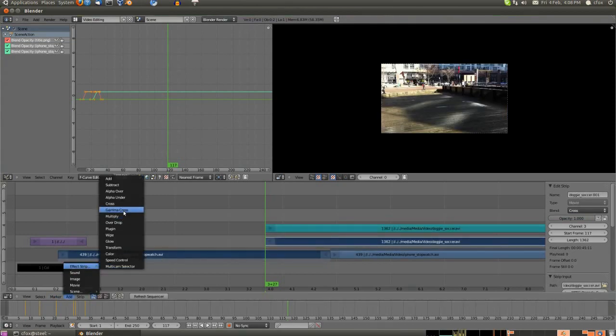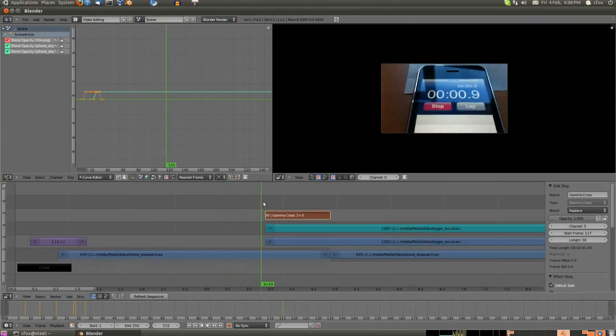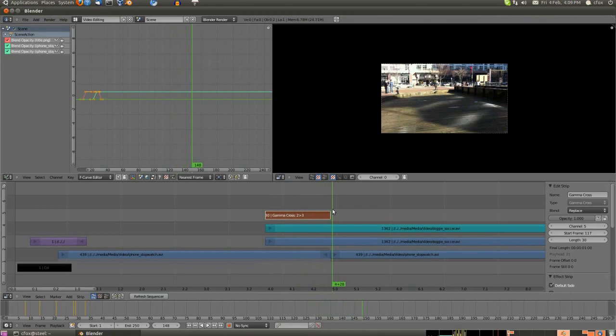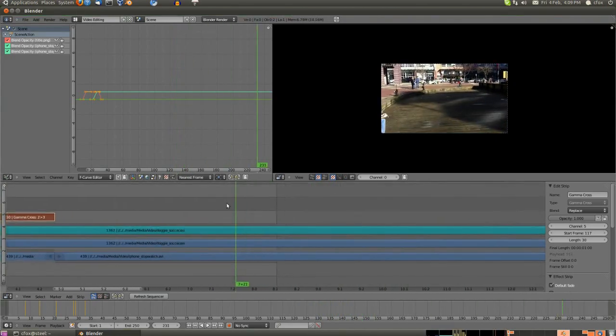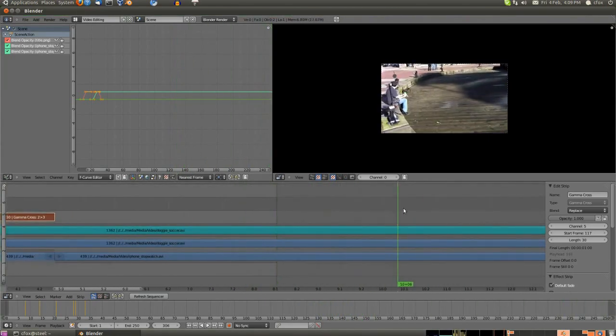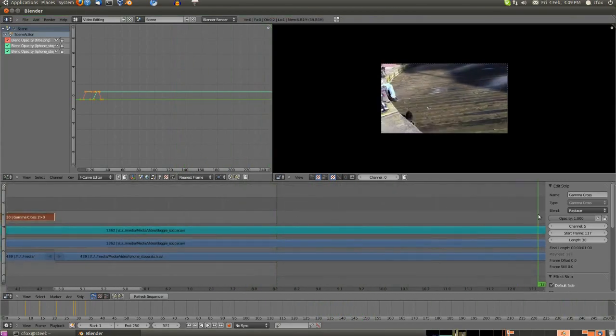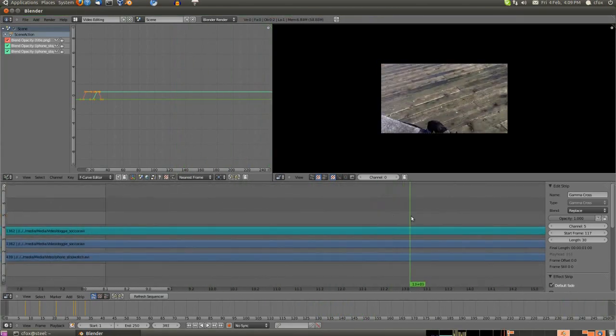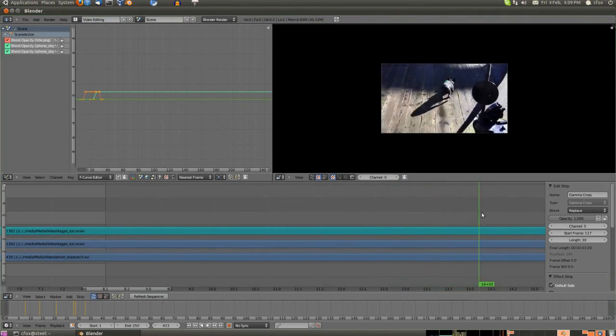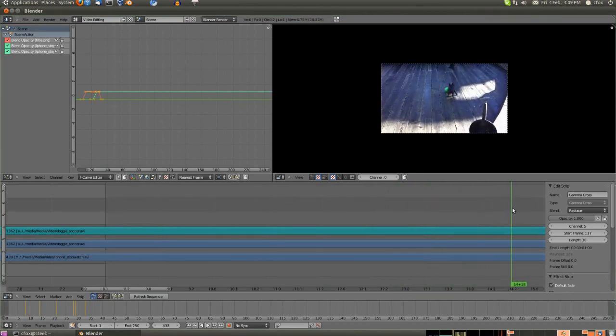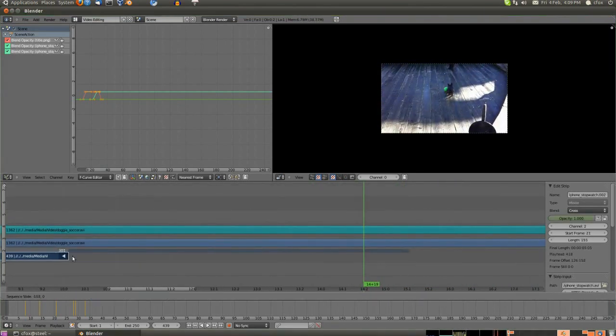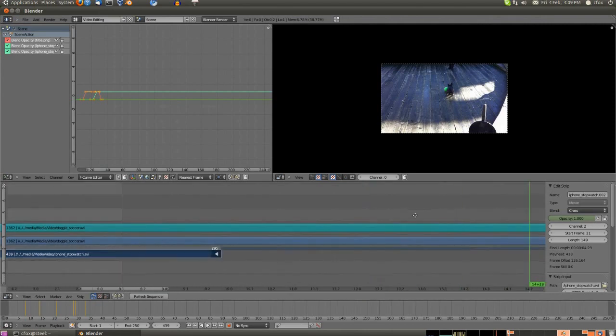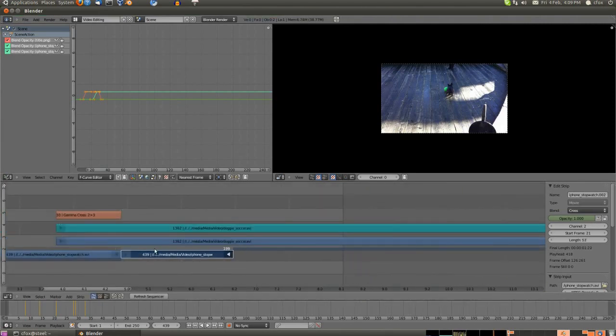What I'm doing here is creating a crossfade. The crossfade goes between two clips and the entire area of the two clips. That's why I trimmed the stopwatch one a little early.